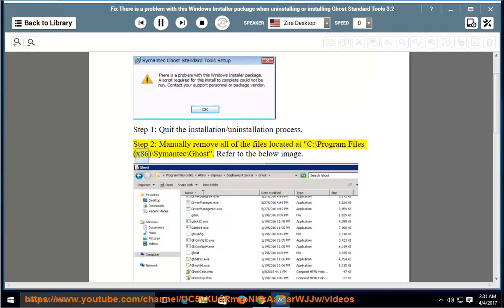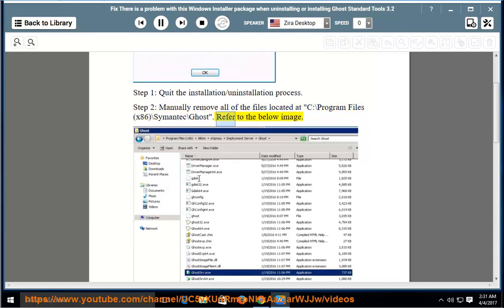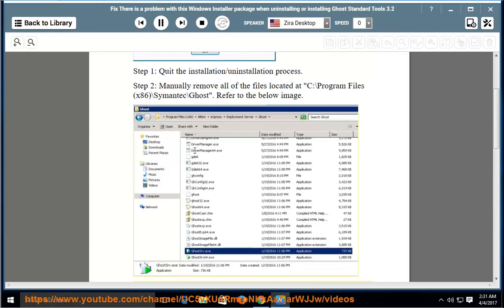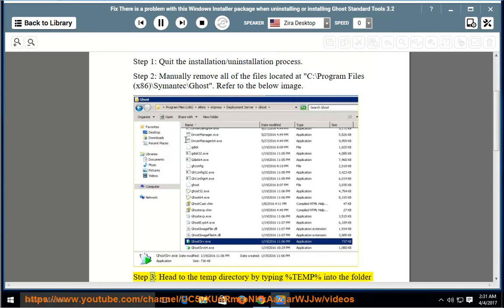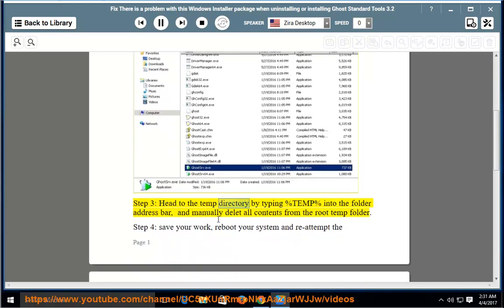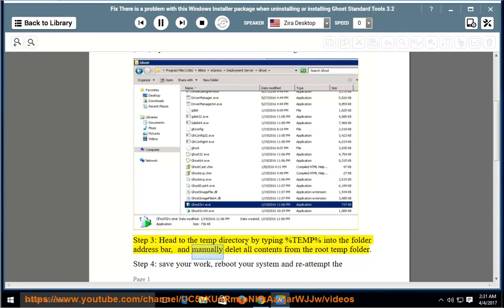...Files (x86)\Semantech\Ghost — refer to the below image. Step 3: head to the temp directory by typing %temp% into the folder address bar and manually delete all contents from the root temp folder.